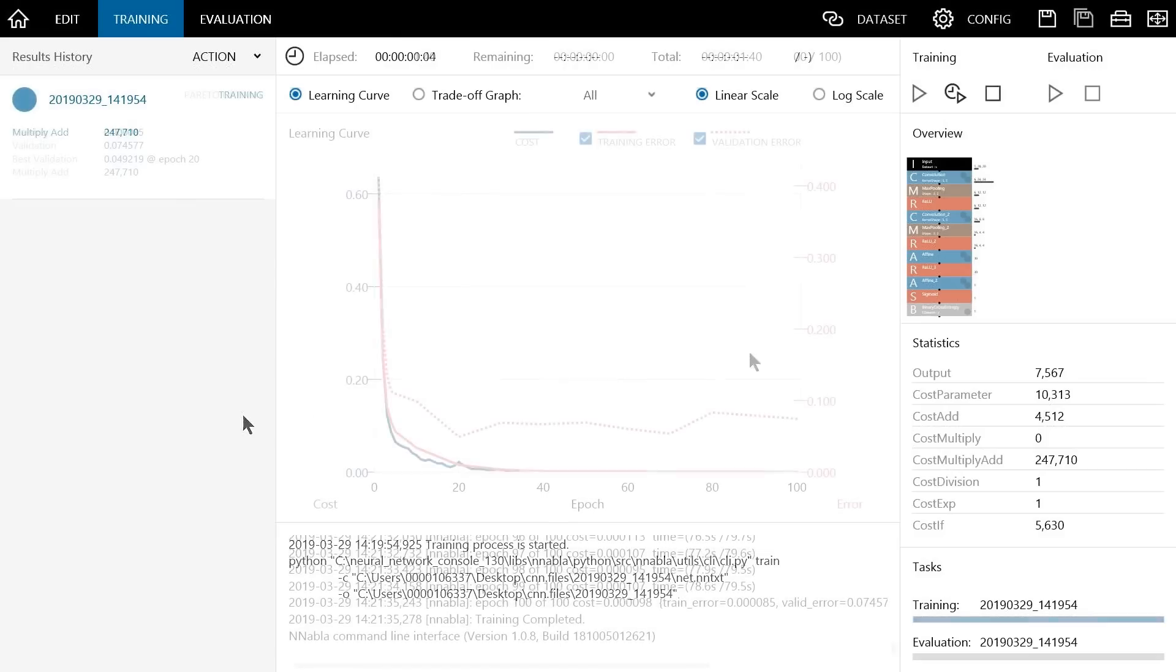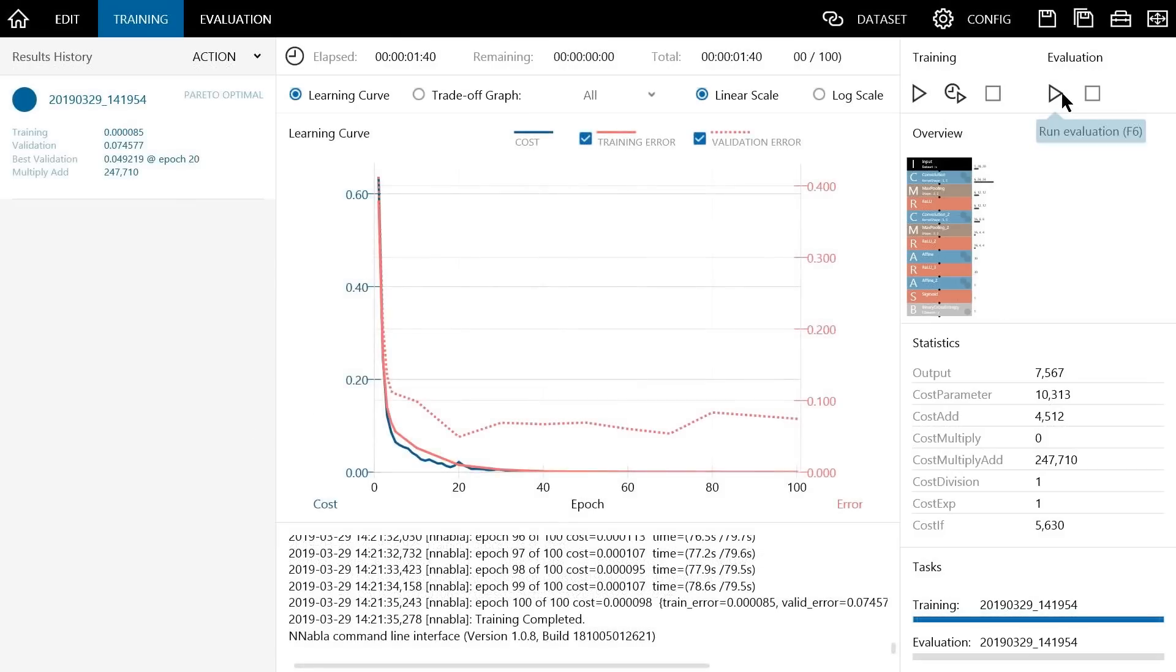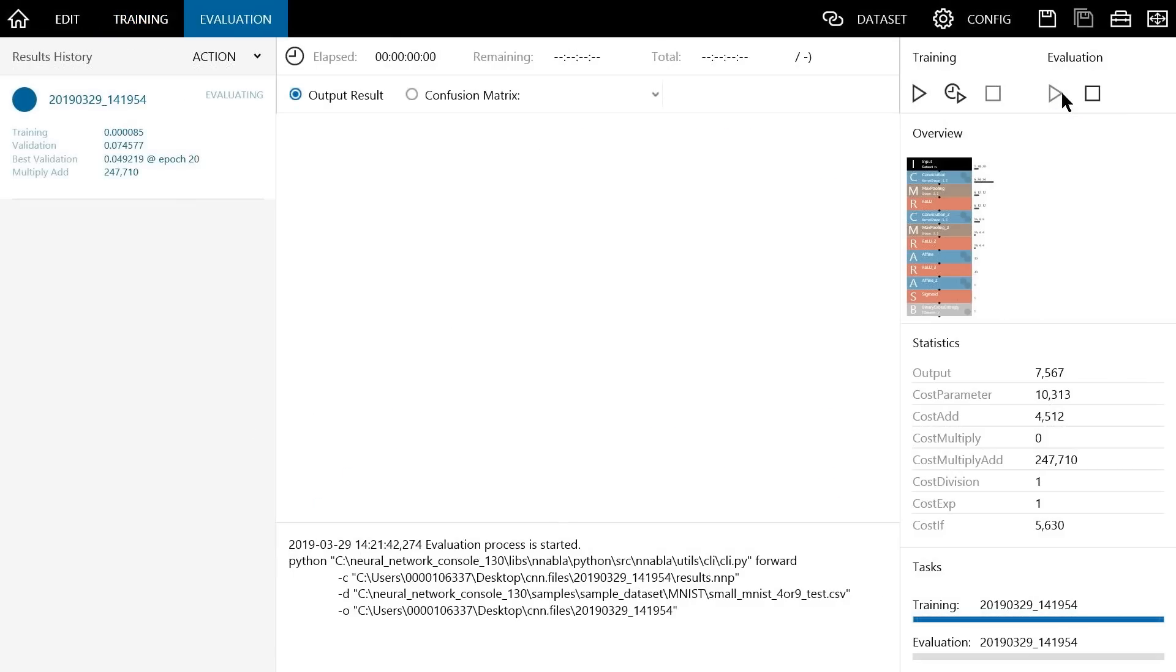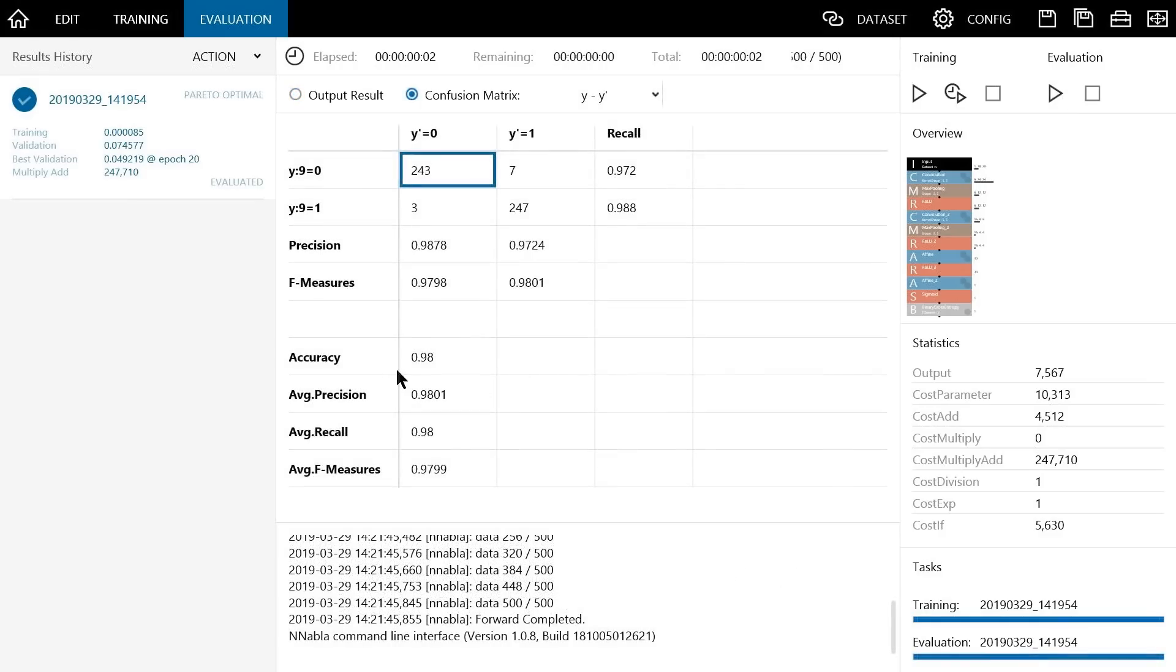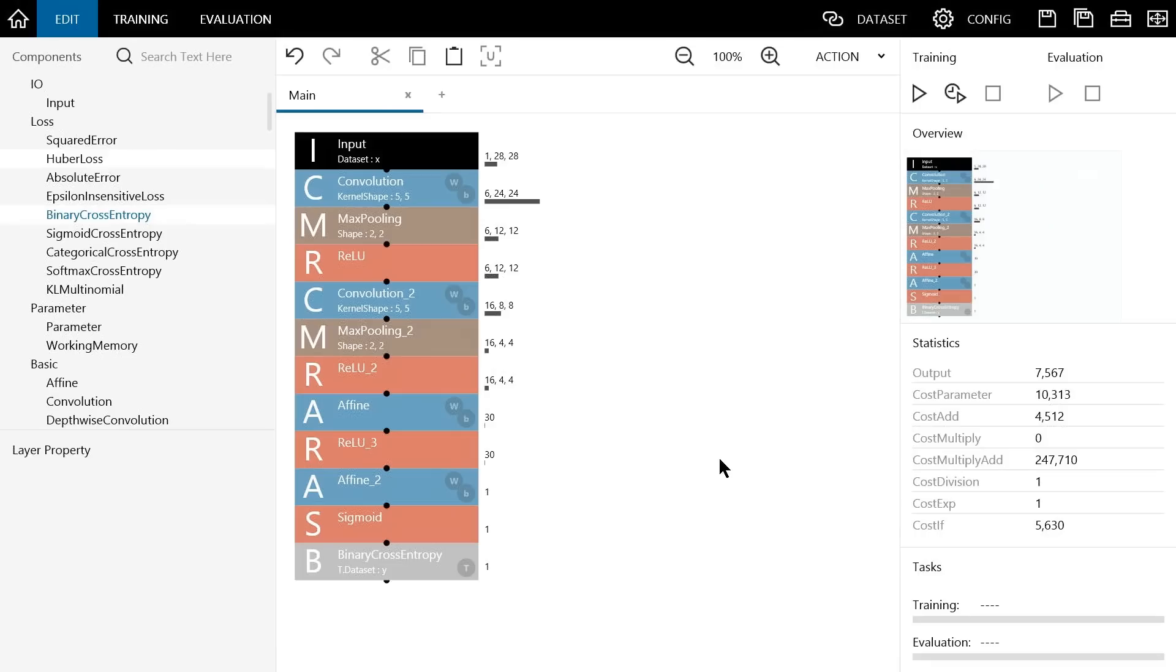Once the training process completes, press the run evaluation button. As you can see, we can achieve an accuracy of 98% with this convolutional neural network. In comparison to an accuracy of 95.2% with the one-layer neural network we built previously, we can see that we can quite easily achieve a high level of accuracy with CNNs.